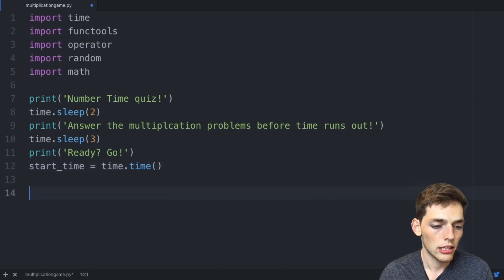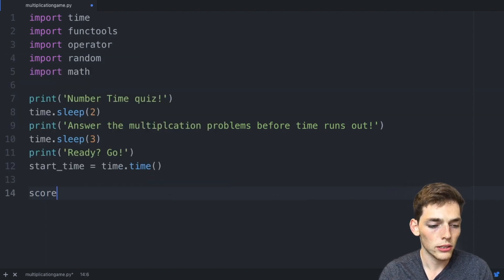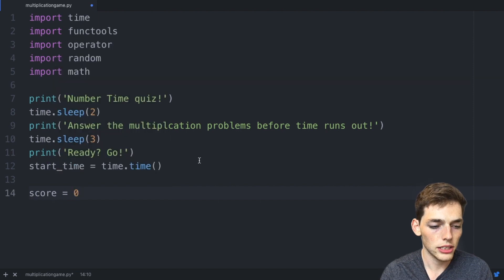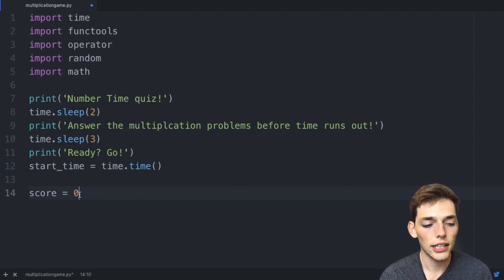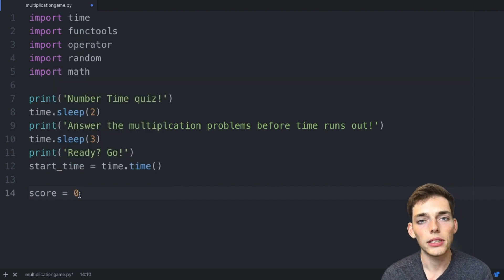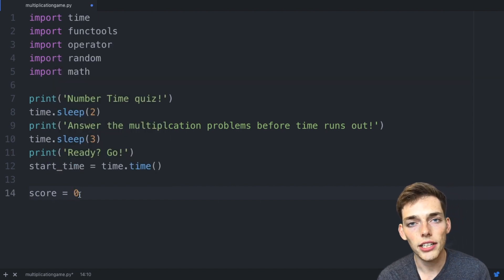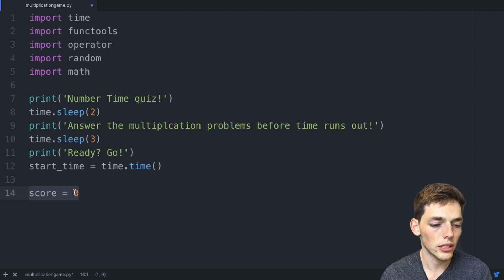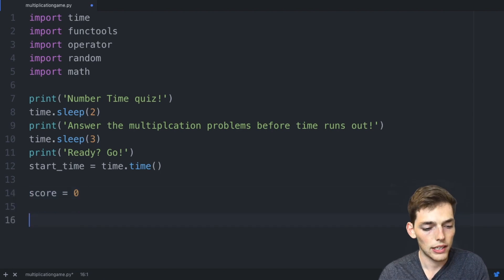Next let's go ahead and create a variable. We'll say the score will start out as equal to zero. We'll assign this here that way when the user gets a correct answer we can go back and change the score later on.